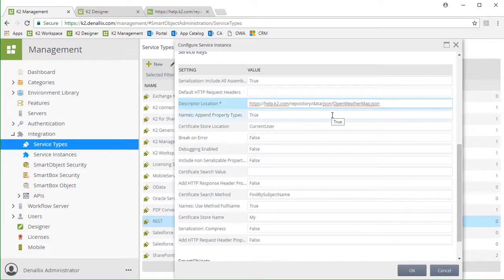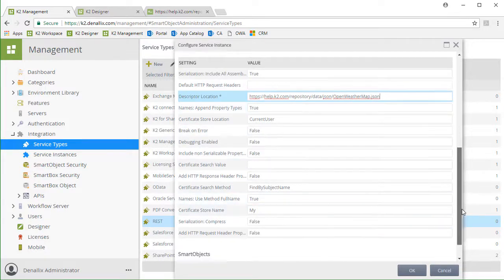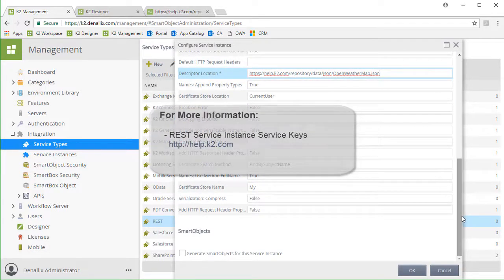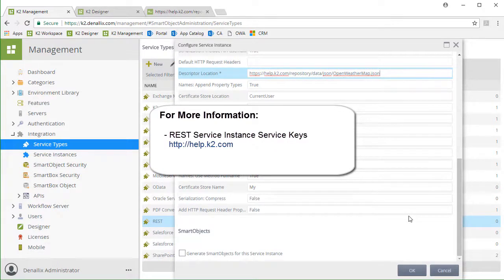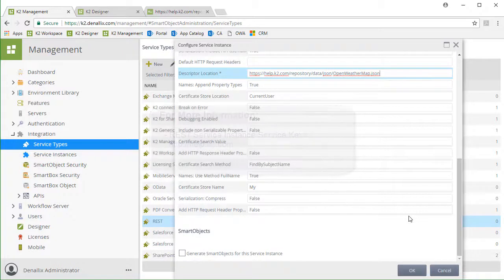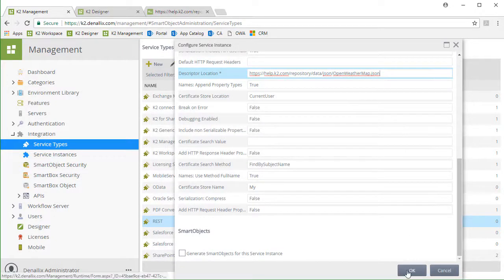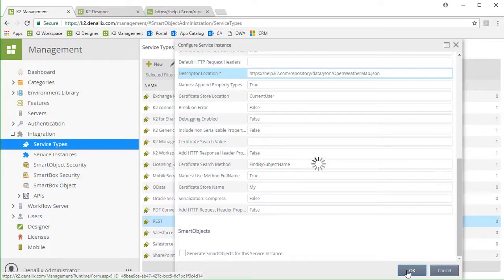The rest of the settings can be left as they are. For more information about these options, you can reference product information for the REST service broker on help.k2.com. From here, I'll click OK to add the new service instance to the K2 environment.